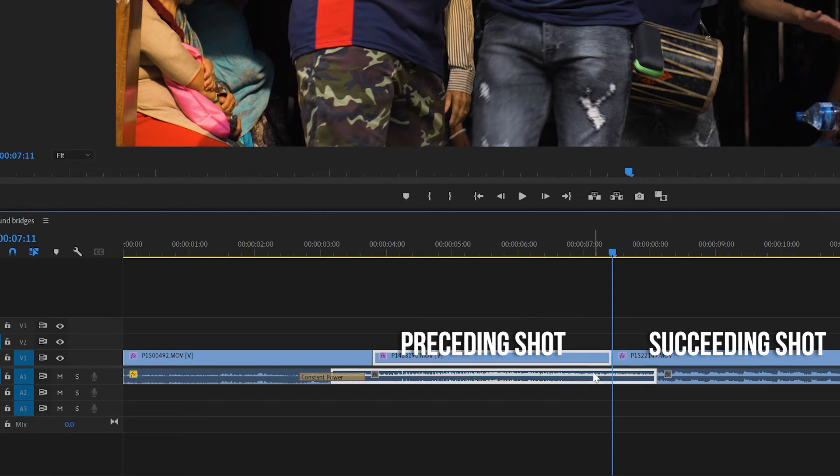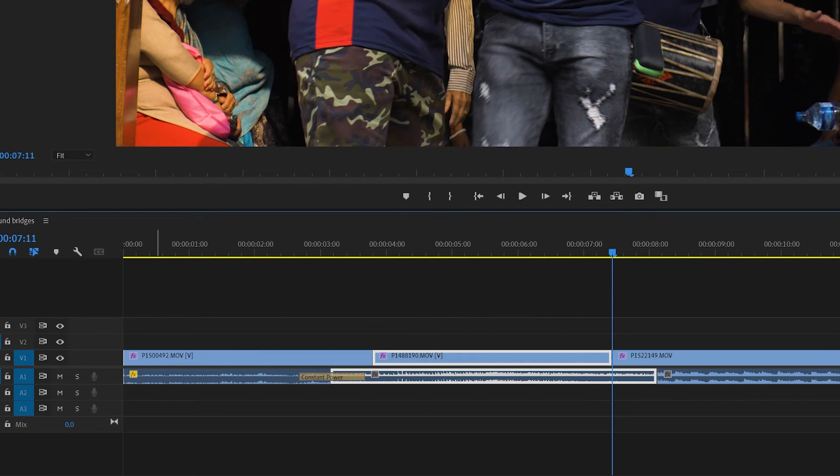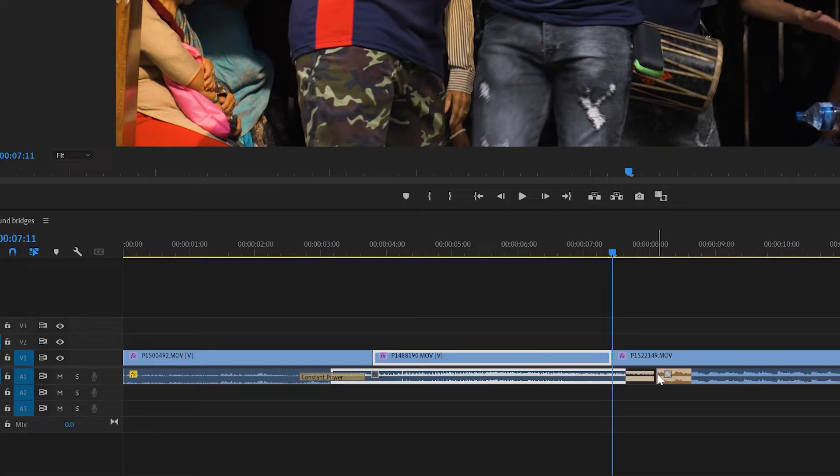So you'll now see that the audio from the preceding shot is running underneath the succeeding shot. You can add the constant power crossfade and it's done, nice and easy.